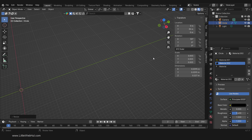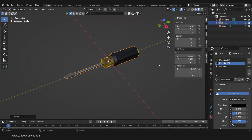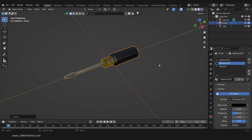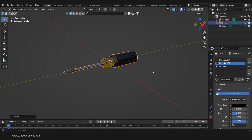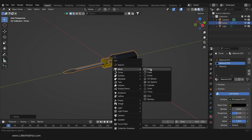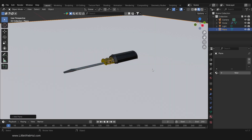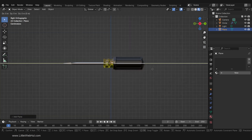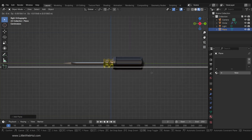Next, set the Location Y value to 0 to put the screwdriver at the center. Now press the period on the number pad to zoom in. I'll press N to close the Properties panel.